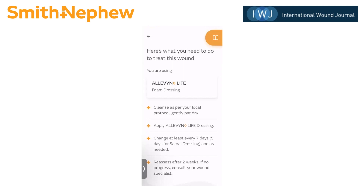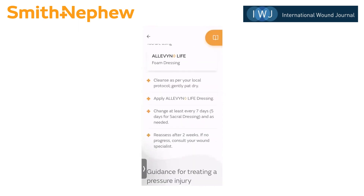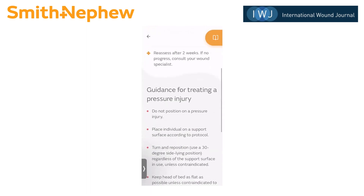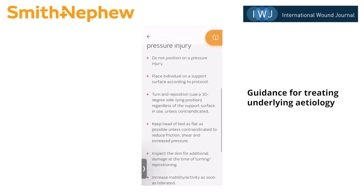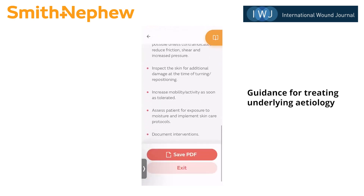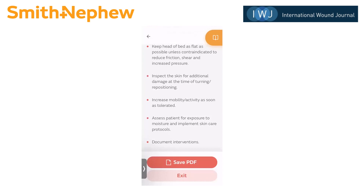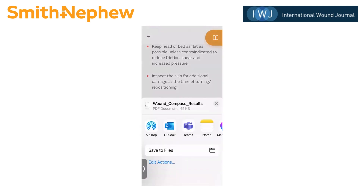That takes me to the summary page saying here's what you need to do to treat this wound — you are using Aleven Life foam dressing. If I want to know more about the dressing, I can tap on that box to read more. Down below there are instructions for the dressing procedure, including the importance of reassessing and if no progress after two weeks to consult the wound specialist. Below the wound treatment, there's guidance for treating a pressure injury — information in addition to the wound treatment itself. At the bottom of the page, the user can save as a PDF and share that information.